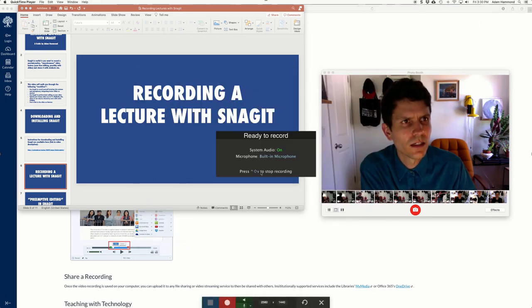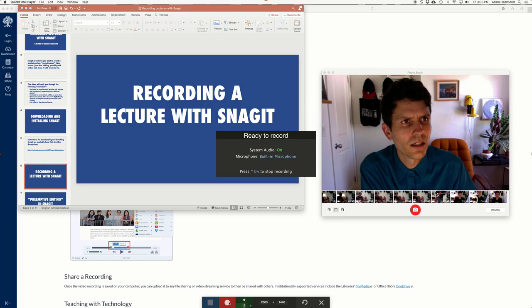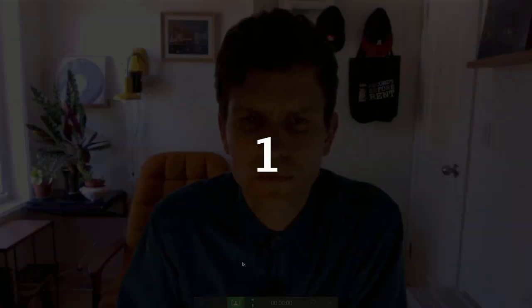This will just verify your settings, make sure you've got the right microphone turned on. If you see a little audio thing bouncing down at the bottom, that's good. That means it can hear you. And then you hit record. Three, two, one.